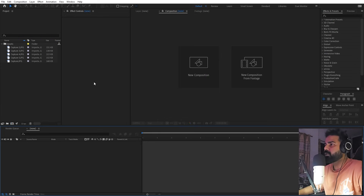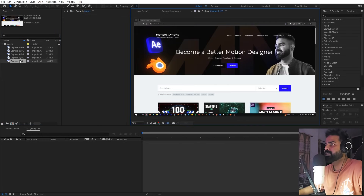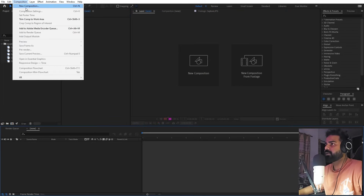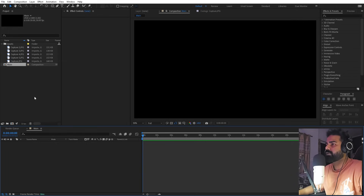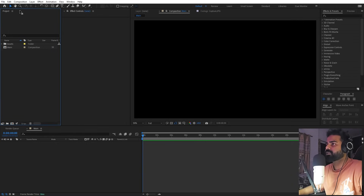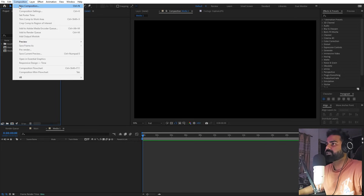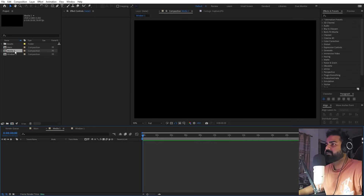I'm in After Effects and in order to create this animation we are going to use a couple of screenshots — these are just screenshots of some websites. First we are going to create a new composition. Let's call this one 'Main', width and height will be 1920 by 1080 at 30fps. Just click OK. Now we are going to create one more composition — I'm going to call this one 'Media 1'. Then create another composition for our window, let's call this one 'Window 1'. Click OK.